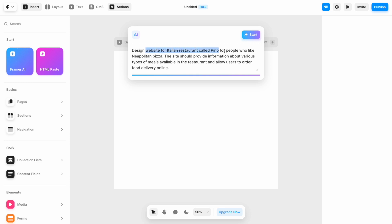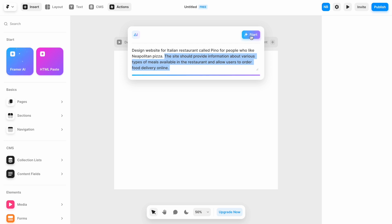Design a website for people who would like something, and the website should also offer this functionality: provide information about types of meals, as well as offer food delivery online. Let's start generating a website with AI.